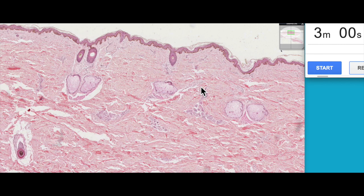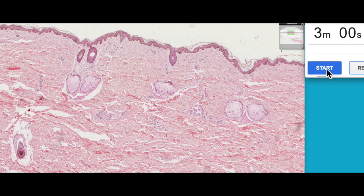G'day everyone, Jamie Chapman here for another episode of 3 Minute Histology. Today we're continuing our look at the skin, and this episode we're going to focus on all of the features which we can actually see at low magnification within the dermis. These are the accessory structures of the dermis, so let's start our three minutes.